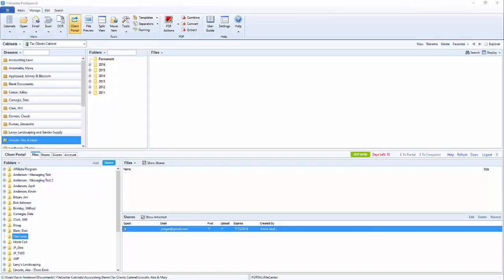Hello and welcome to the File Center Portal tutorial series. In this video we will go over how to manage shares with your guest users.